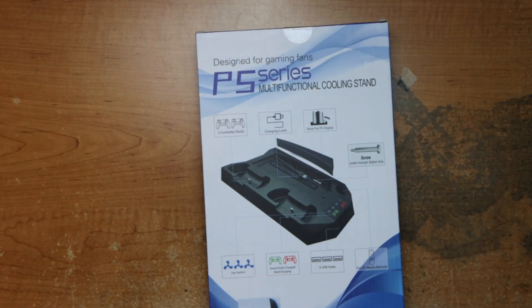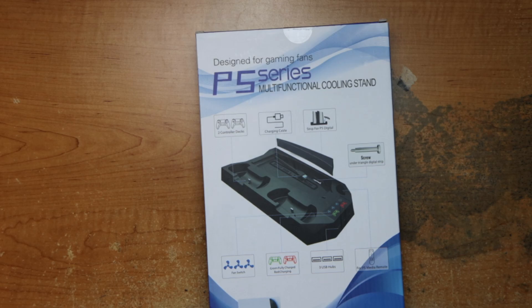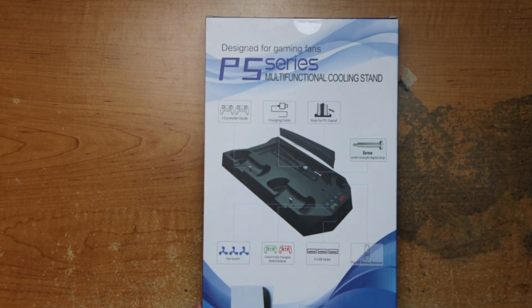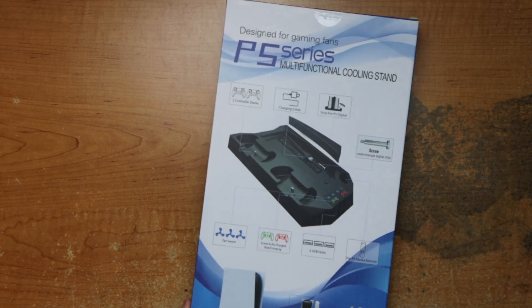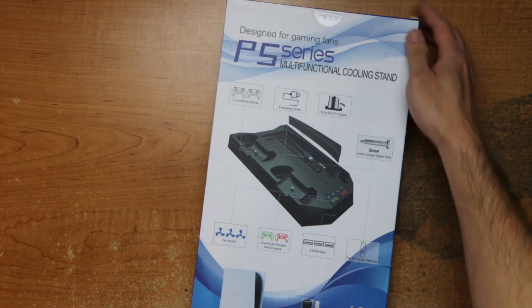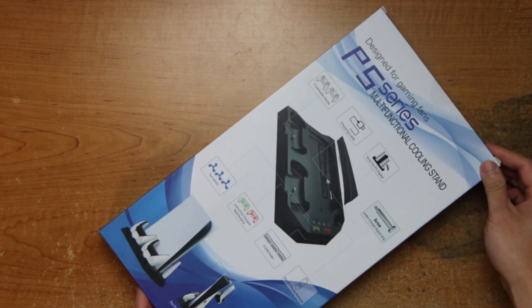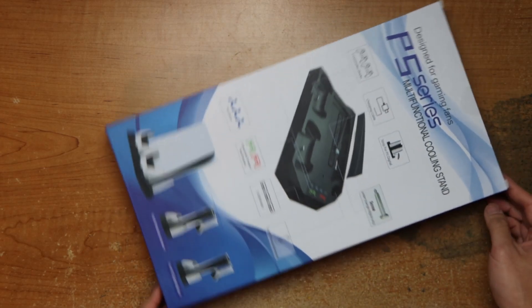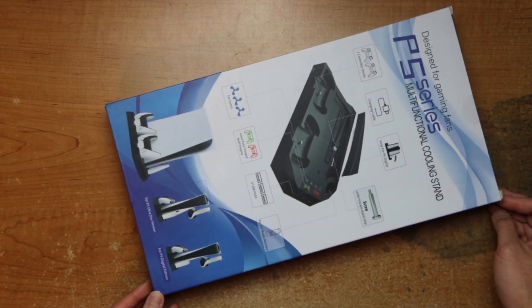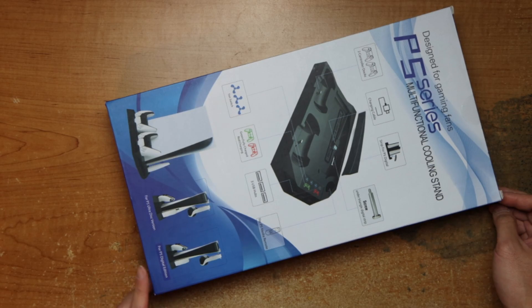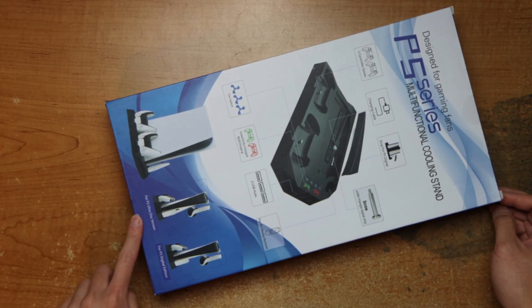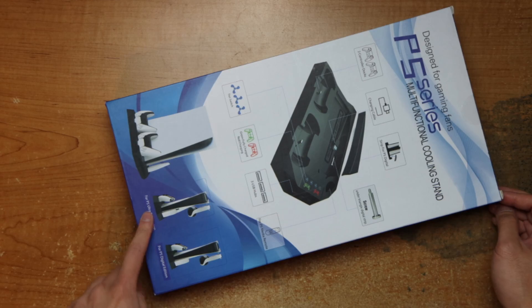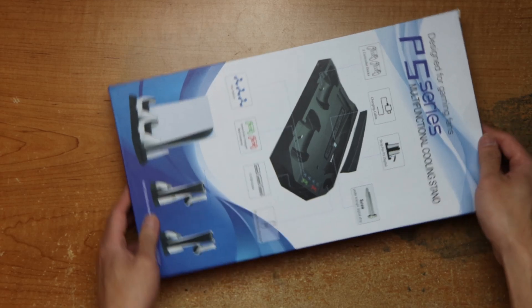Hey guys, this is Robert, and today I'm gonna be unboxing this fan cooling charger kit or stand for the PS5. It works on the digital and ultra versions.